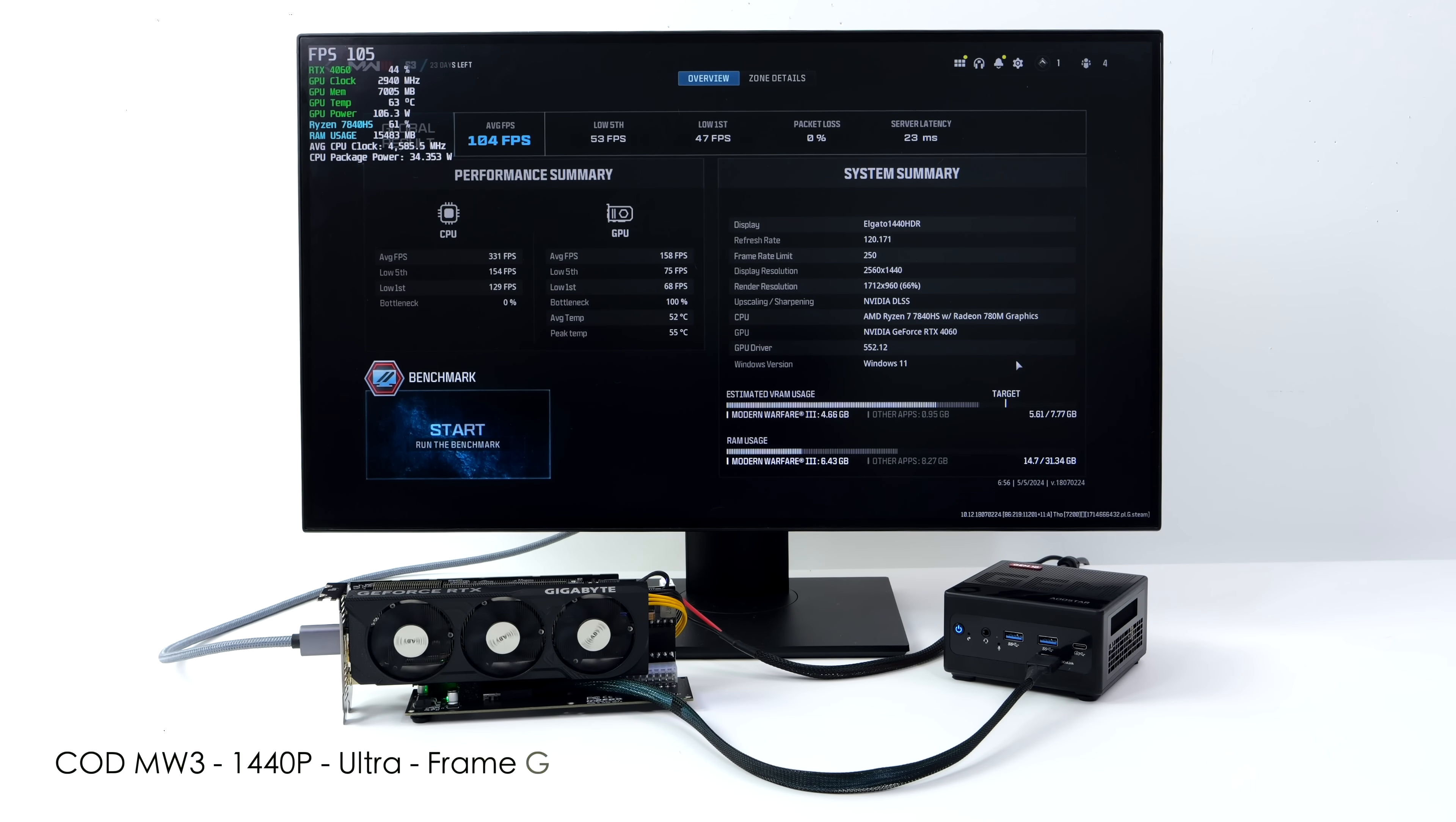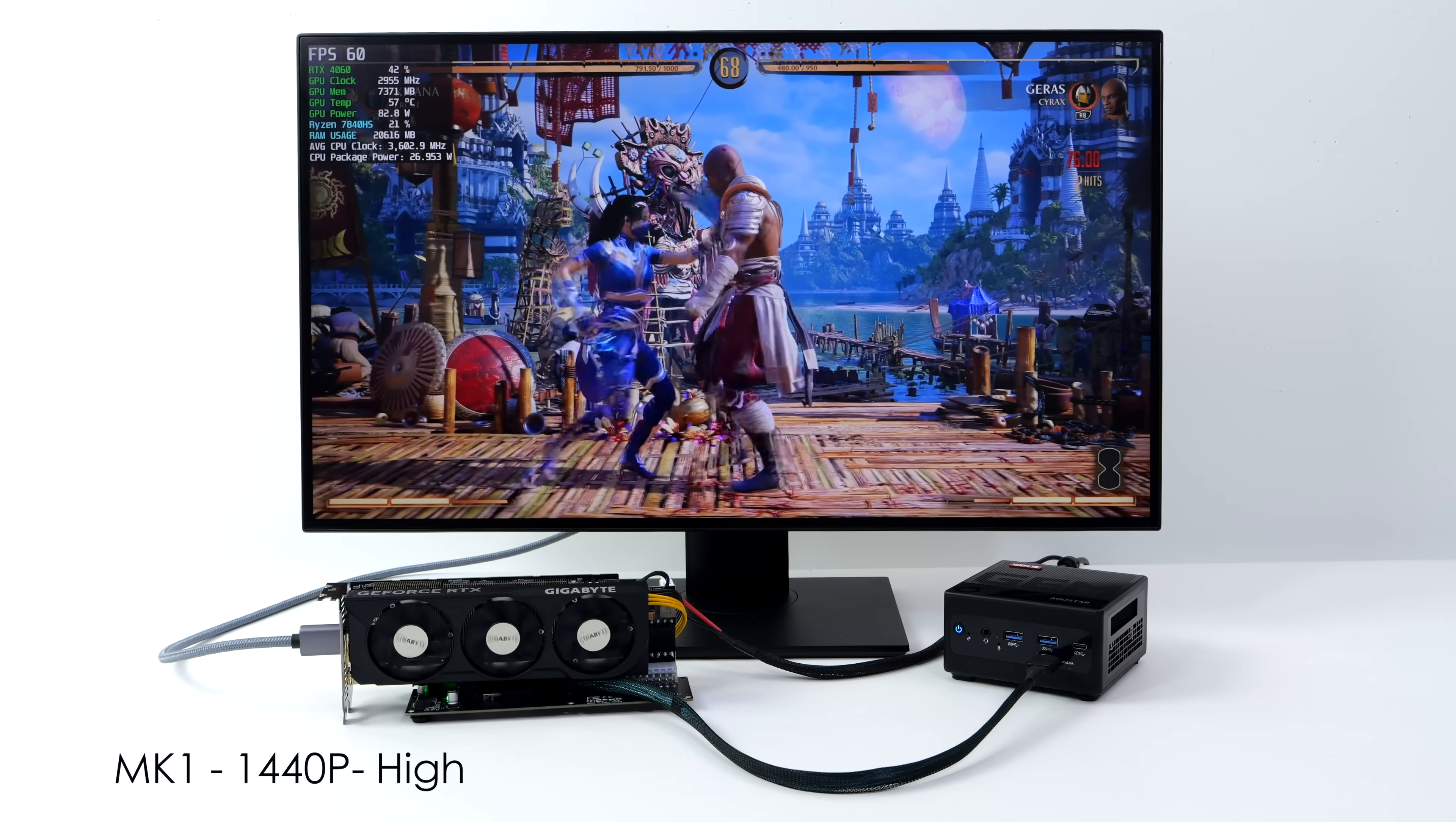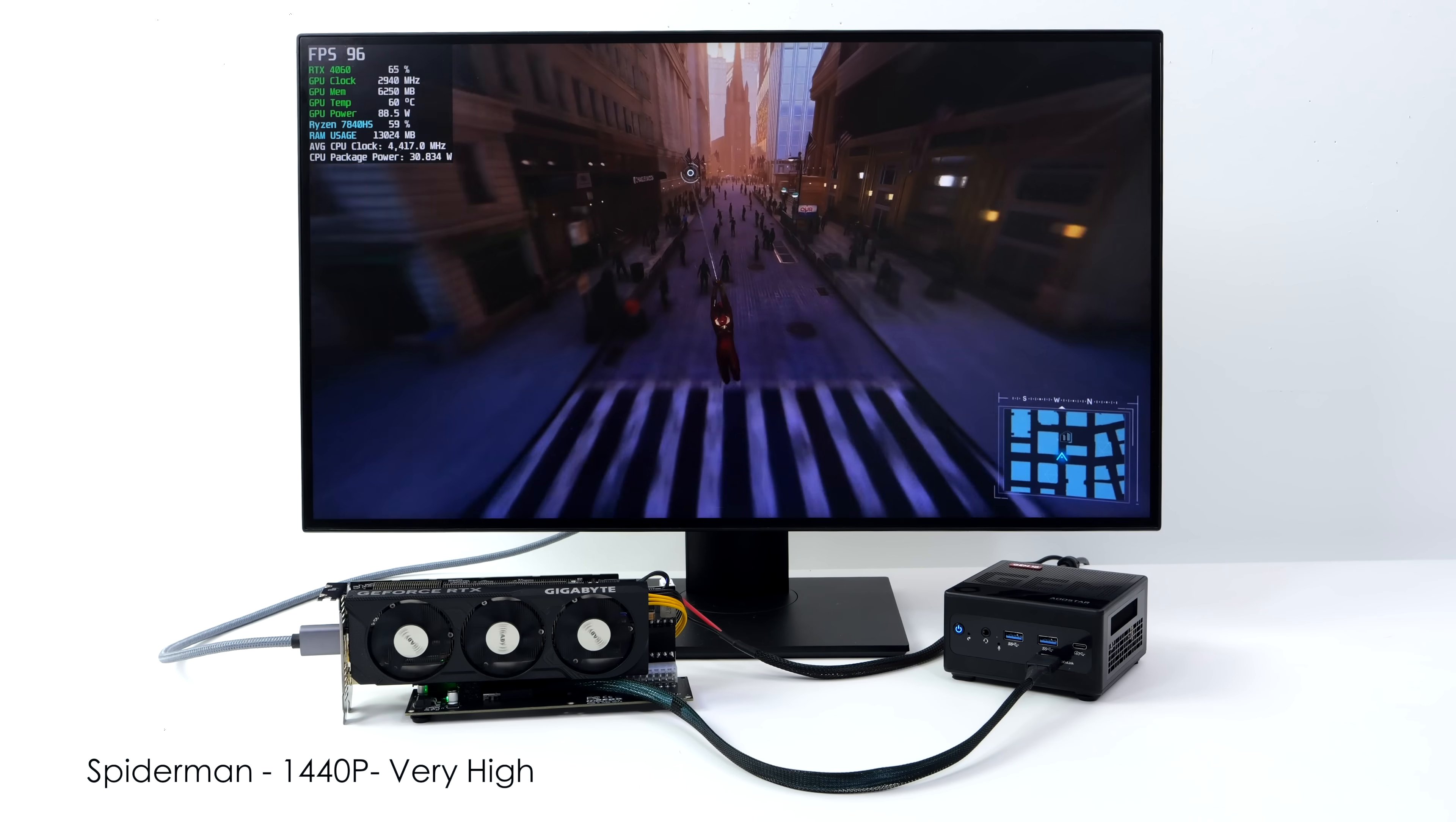I also ran the built-in benchmark with Call of Duty Modern Warfare 3, 1440p, Ultra with frame gen on. We got an average of 104 FPS. I always like to throw at least one fighting game in. So we've got Mortal Kombat 1 at 1440p high with no DLSS. This game just works out really well on this RTX 4060, especially when it's paired up with this 8 core 16 thread Zen 4 APU. Spider-Man Remastered 1440p, very high, looking amazing here.